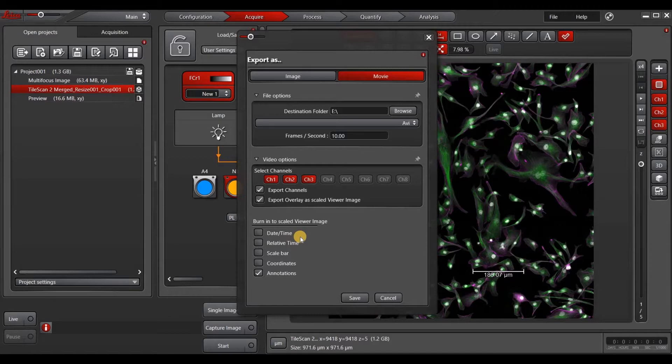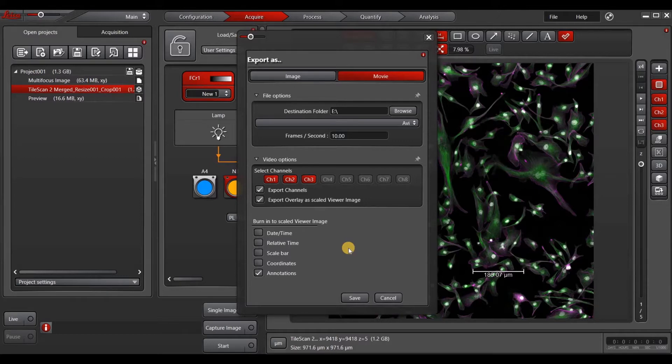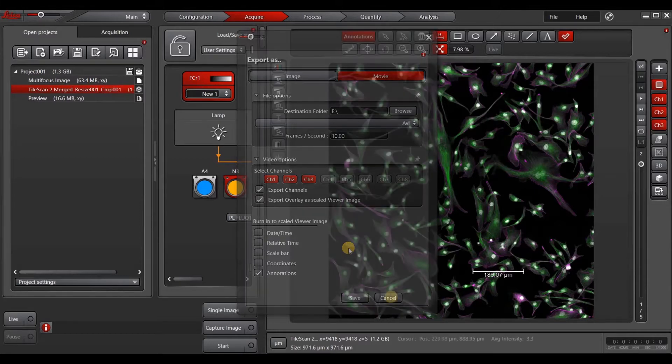For AVIs, there is a two gigabyte limit for export. So you will either need to decrease your file size before you export or export in a different format.